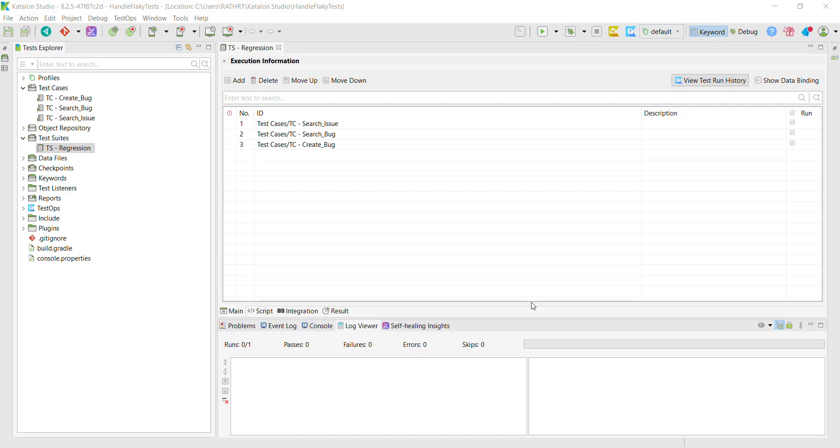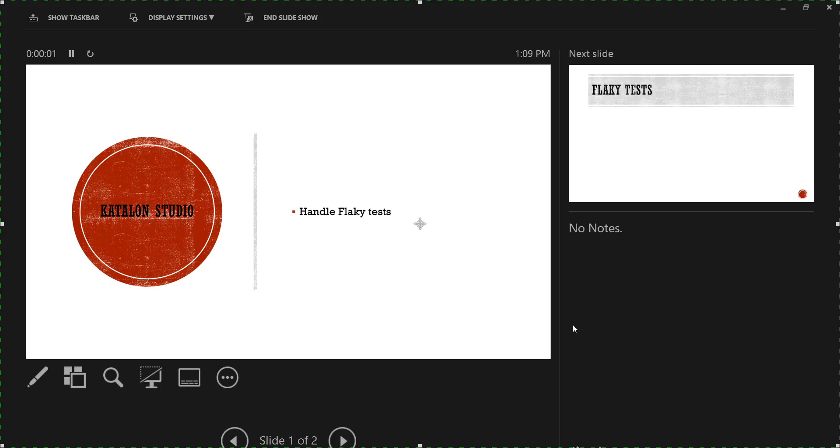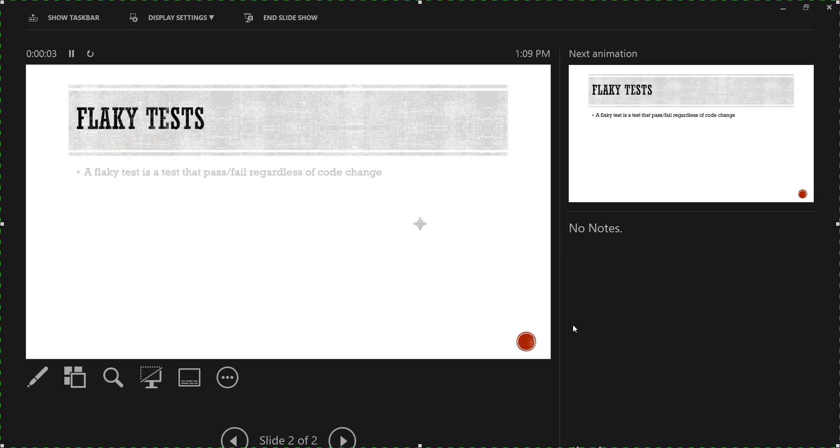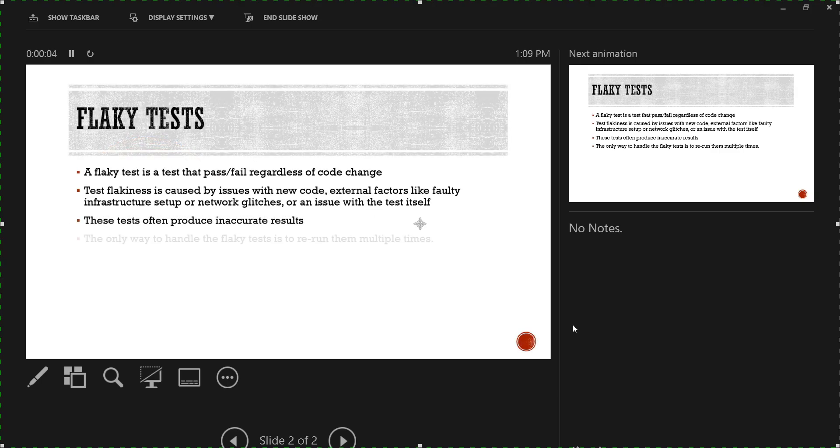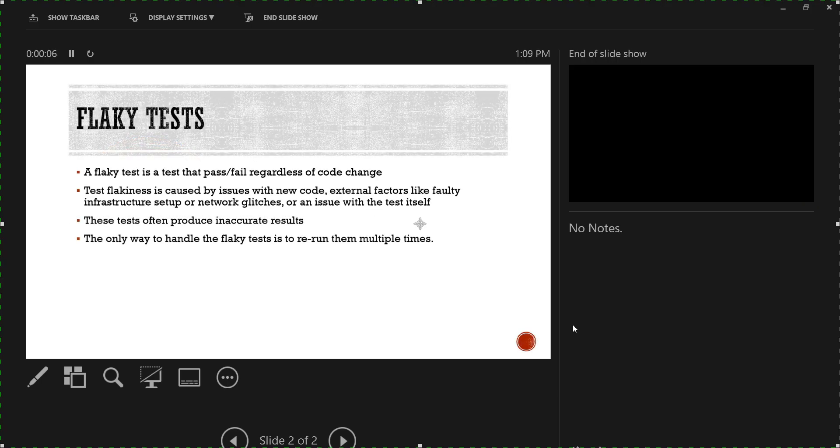Now, let us get back to our topic of flaky tests. So what are flaky tests? A flaky test is just a normal test which passes or fails irrespective of the code change. Test flakiness can be caused by many reasons. It could be an issue with the new code, an environment issue, or a problem with the test itself.